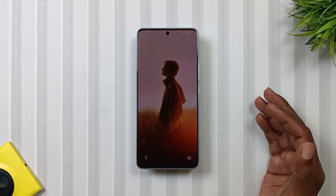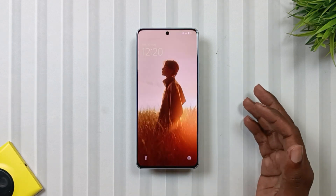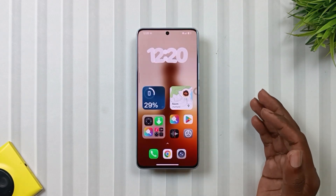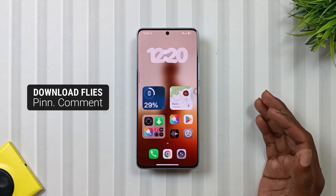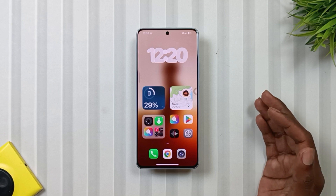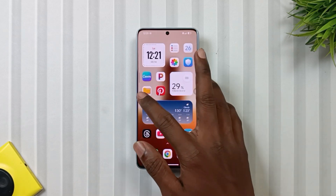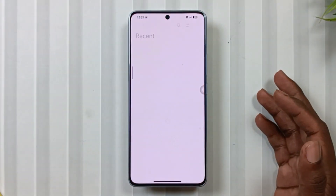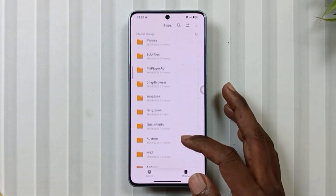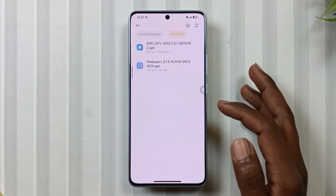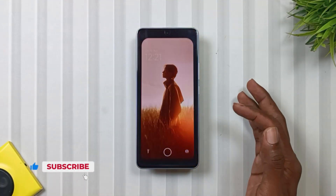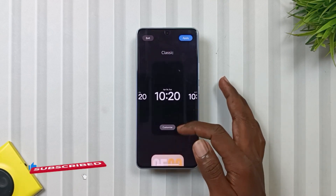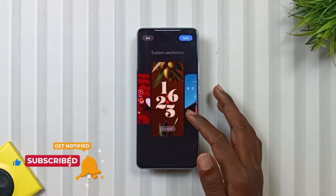So this is all about the HyperOS 3.0 lock screen features. Now the funda is how to get this lock screen on your device. First, you need to go to the pinned comment, then click on the drive link and download the files, which are basically AOD and wallpaper APK. Then go to your file manager, especially the stock one, and install these apps one by one. Now when you go to your lock screen, you will see all these new HyperOS 3.0 layouts ready to use.